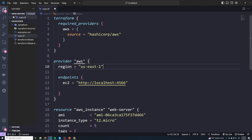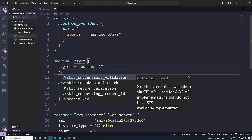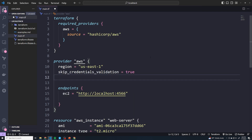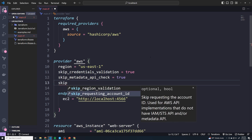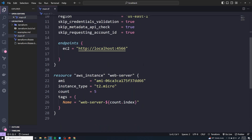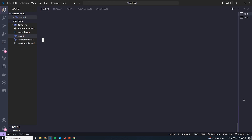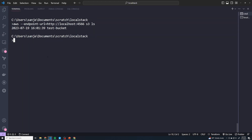We're not quite done yet — there are a couple of additional flags we have to provide because we're not actually interacting with AWS. The first is `skip_credentials_validation` set to true, then `skip_metadata_api_check` set to true, and `skip_requesting_account_id` set to true. At that point, everything else should operate exactly the way you'd expect when interacting with AWS normally. So I'm going to test this out and run `terraform apply --auto-approve`.